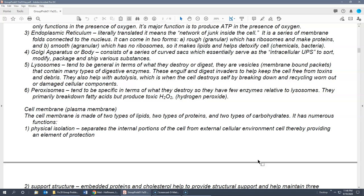The Golgi apparatus, or Golgi body, consists of a series of curved sacks that look like pancakes stacked on each other. Think of it as an intracellular UPS — it modifies, sorts, packages, and ships various substances, either to other parts of the cell or out of the cell to go somewhere else in the body.